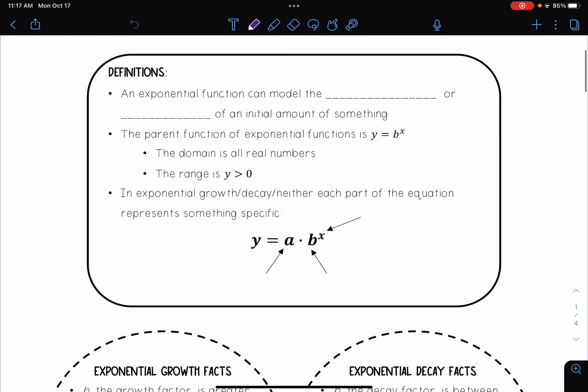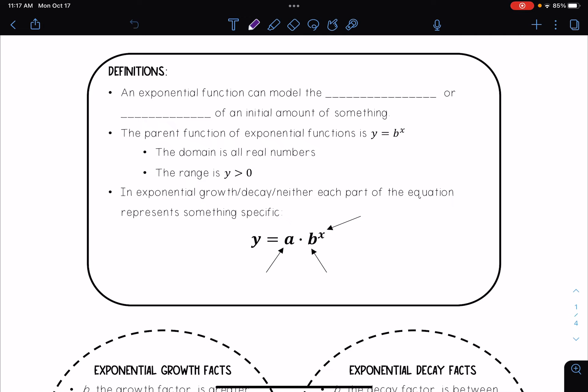Hello everyone. In today's lesson we're going to be talking about exponential growth and decay. An exponential function can model the growth or decay of an initial amount of something. The parent function of exponential functions is y equals b raised to the x power. The domain will always be all real numbers and the range is y is greater than zero.